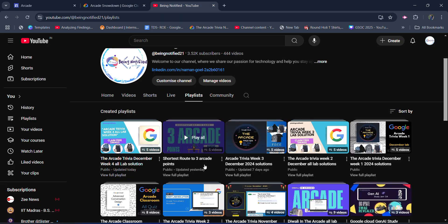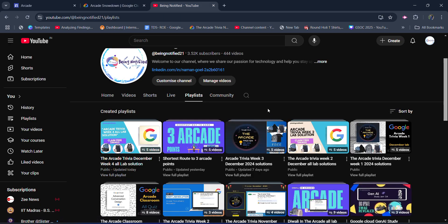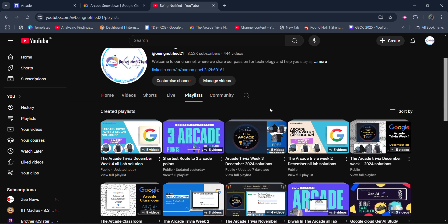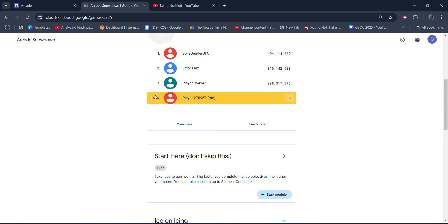But this was a good route for me, and that was regarding the shortest route to 3 arcade points. You only have to complete 6 laps in 8 laps, and you get 3 arcade points. So you have to check out the entire solution. You will get all the solutions in the description box.